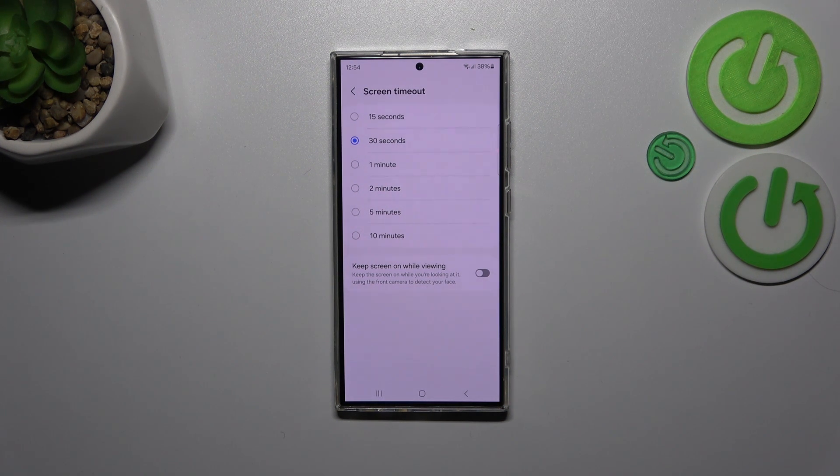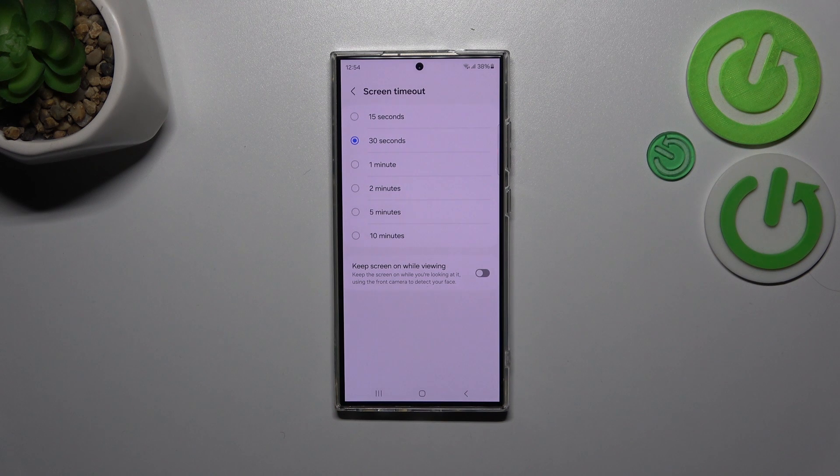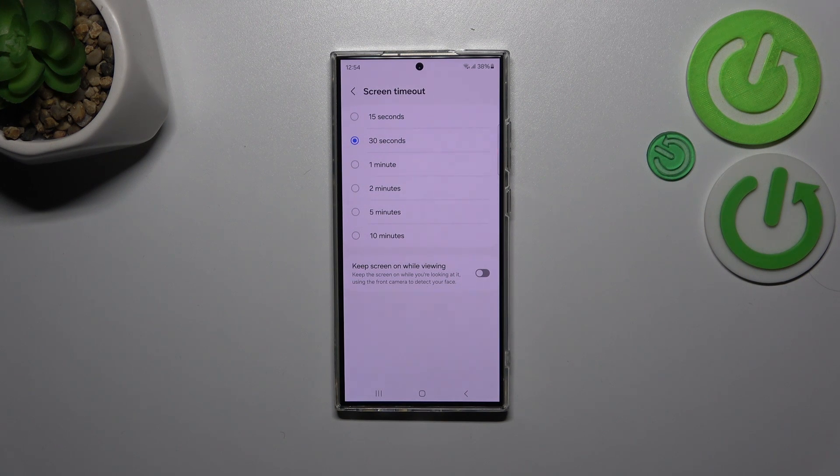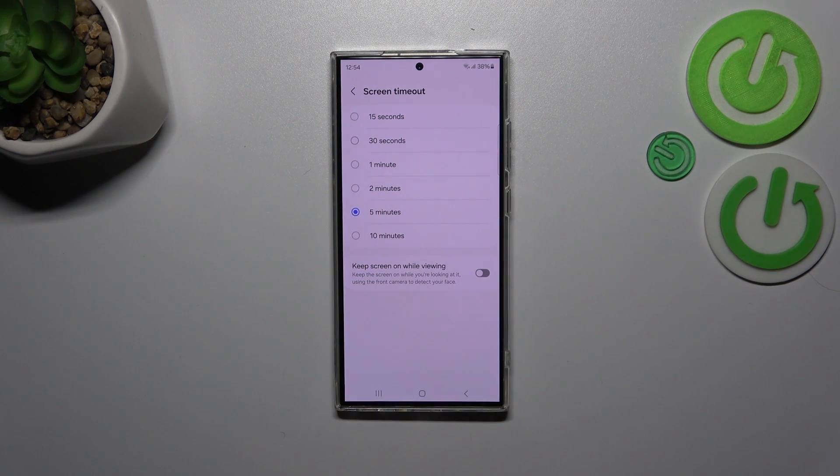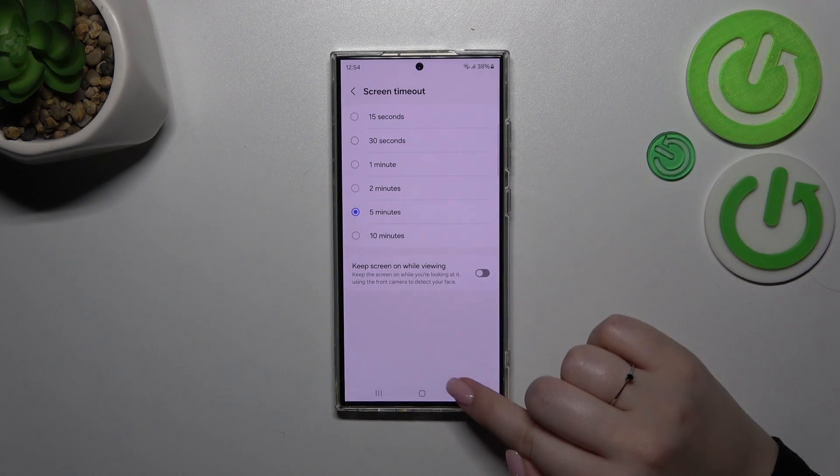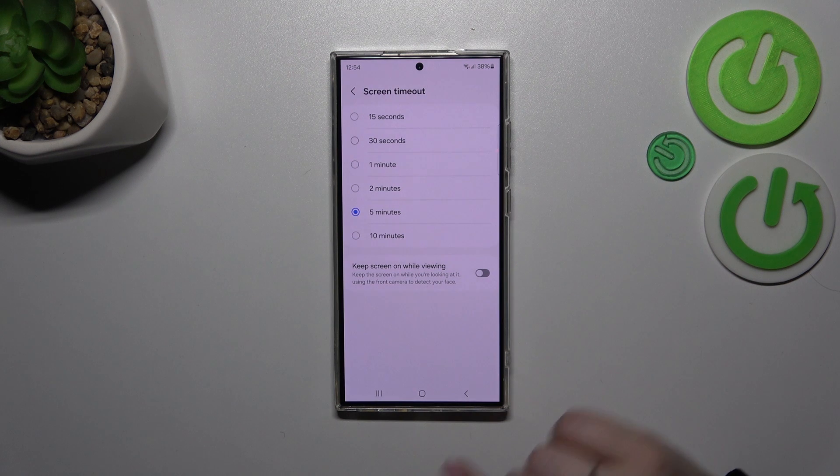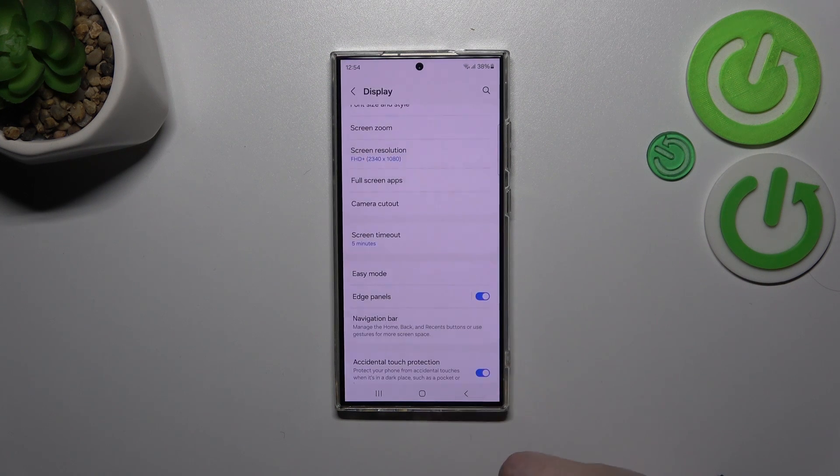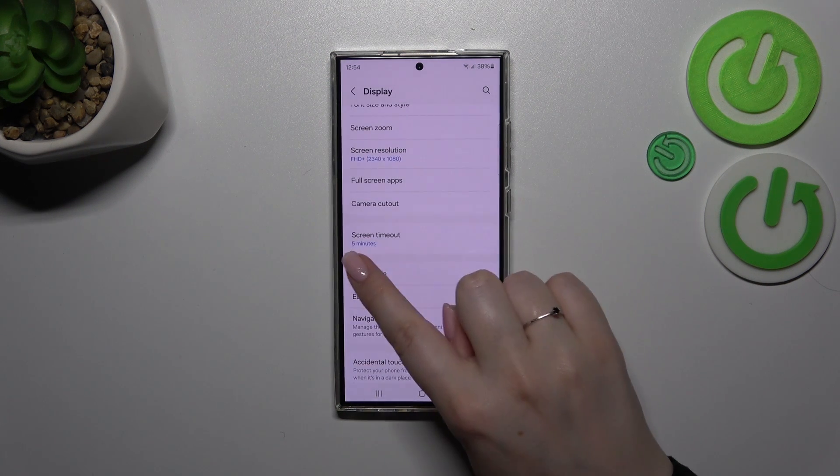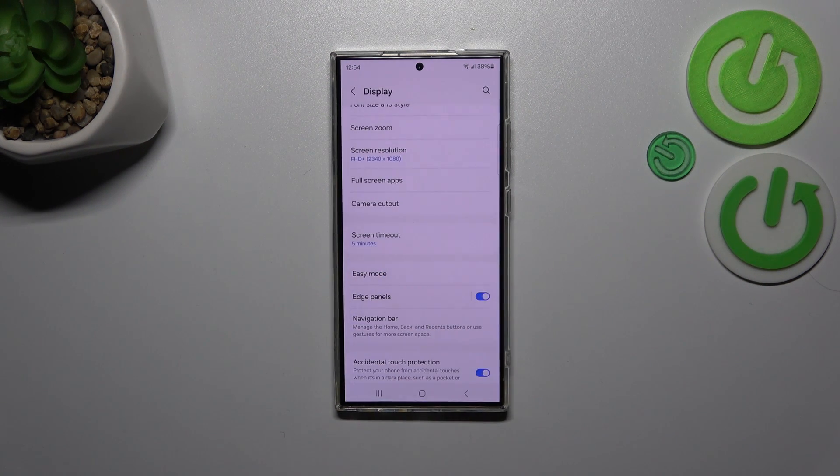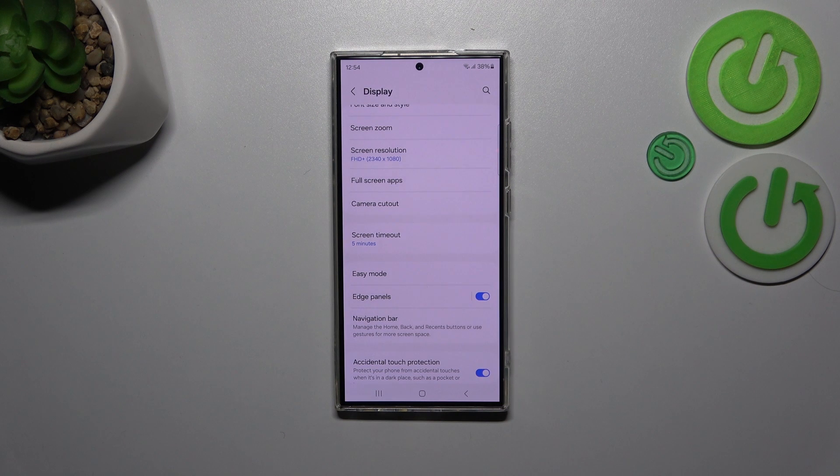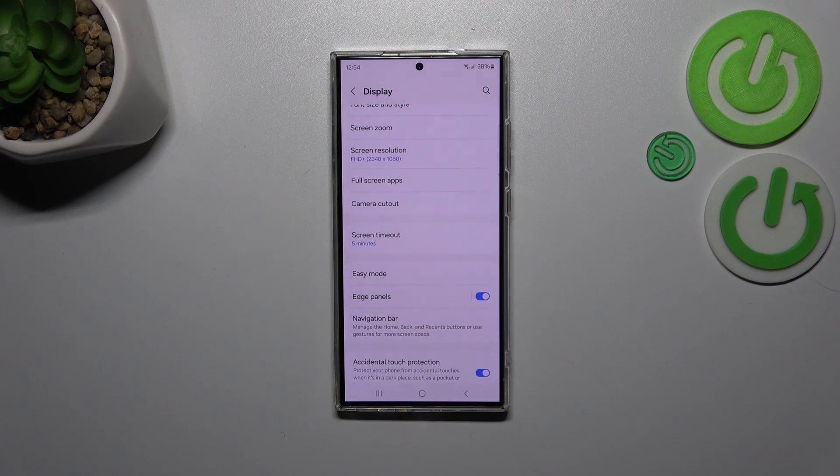So all we have to do is to simply tap on the option we'd like to use, I will choose 5 minutes, as you can see it is immediately marked and after getting back you can see that it is also notified right here which means that from now on after 5 minutes of inactivity this device will blackout.